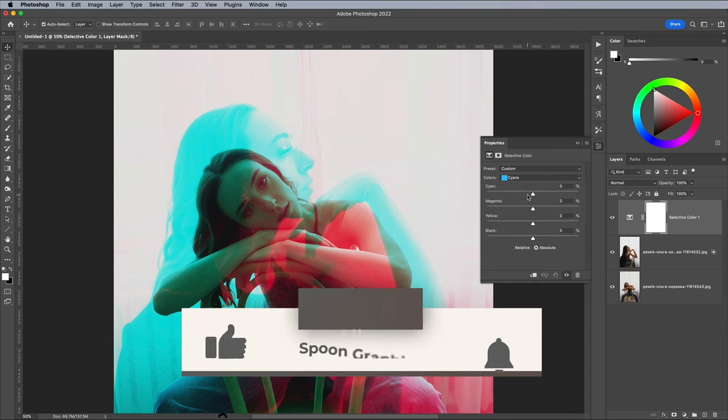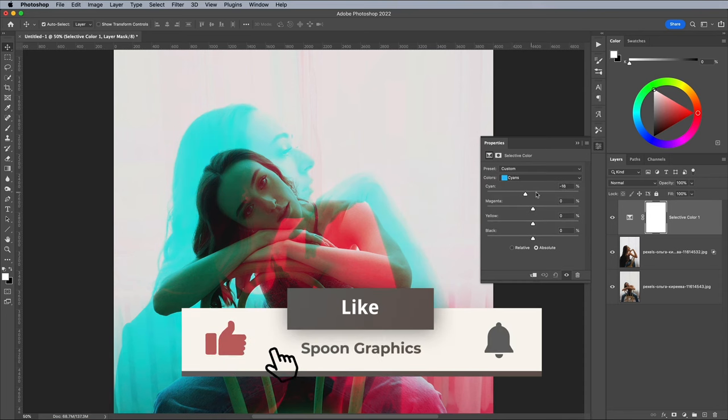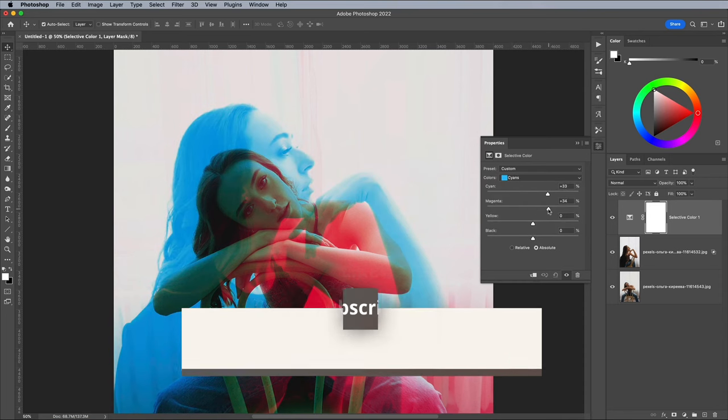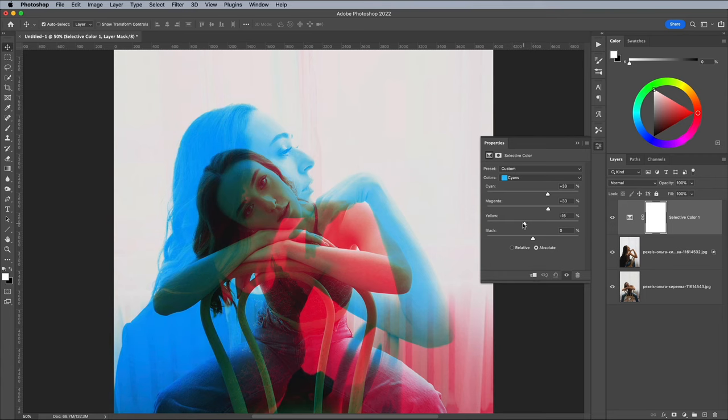Change the dropdown to Cyans to target the blue version of the image and adjust the sliders to alter the colour and overall contrast. I gave it a much deeper blue colour and increased the black to help make this layer more prominent.